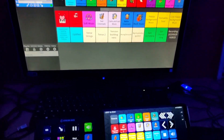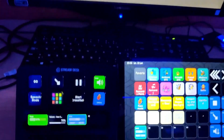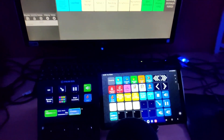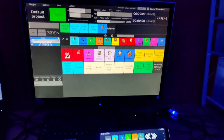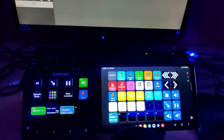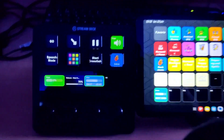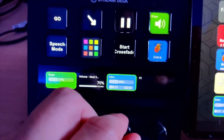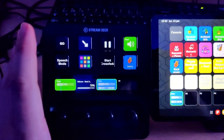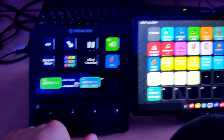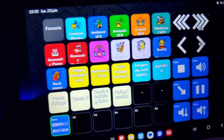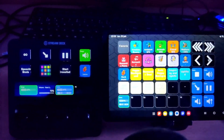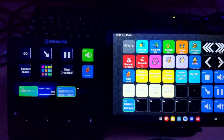Hello everyone and welcome to this new tutorial about Sancho. We will discover here how to use Sancho with the Stream Deck plugin. I have here the Stream Deck Plus, and on the right side I have the Stream Deck Mobile app on a tablet. All the buttons you see are used to control Sancho.